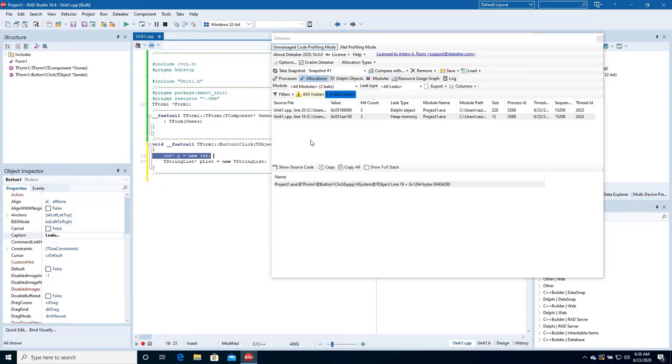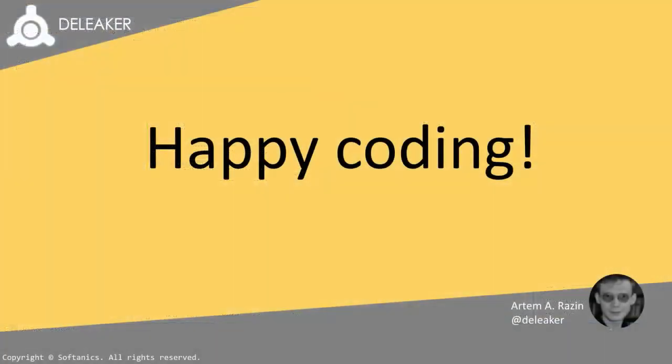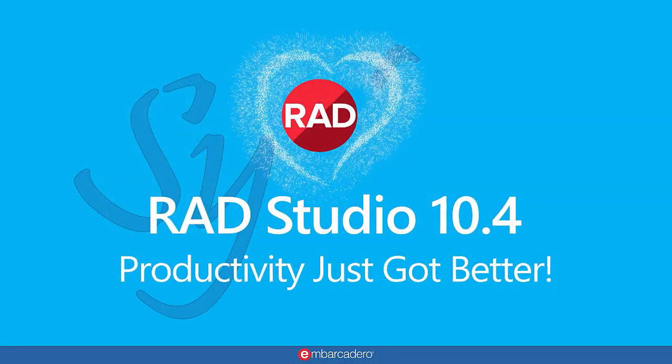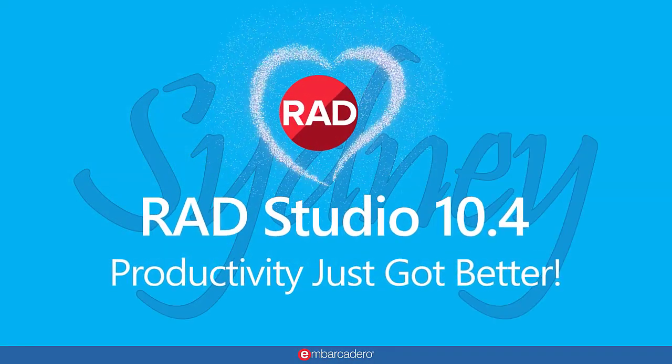Deleaker is a memory profiler for both Delphi and C++ Builder that helps fix memory loss as well as leaks of handles and other resources. It is tightly integrated with RAD Studio to allow developers to locate the source of leaks without leaving the IDE. Be sure to subscribe. Stay tuned for more details.